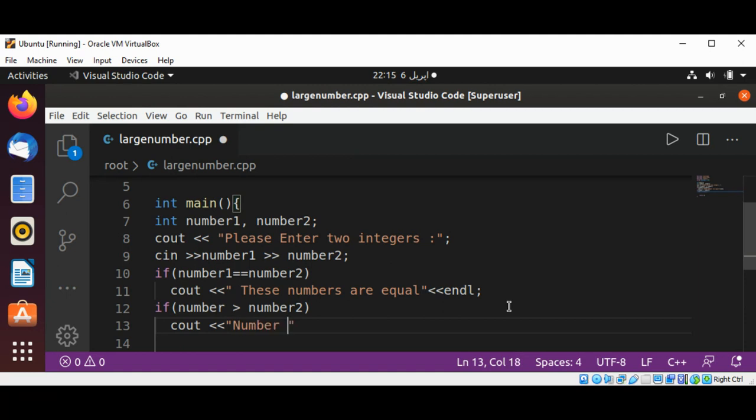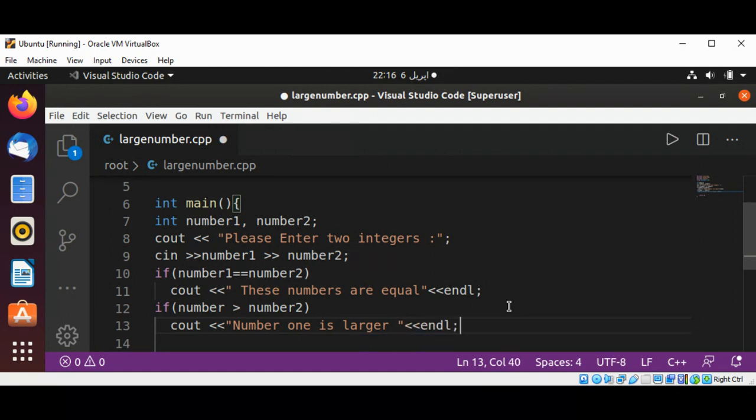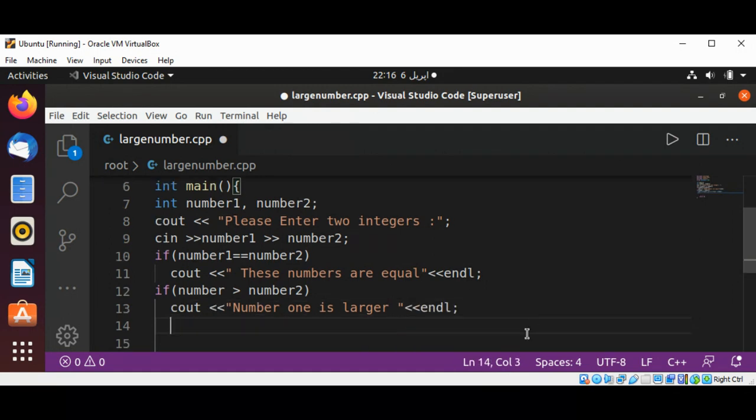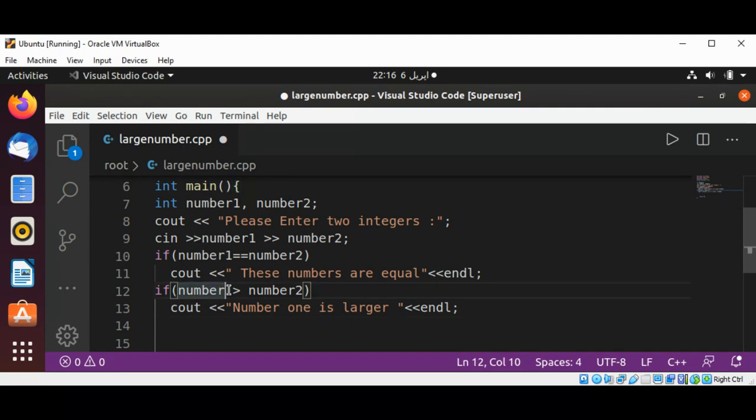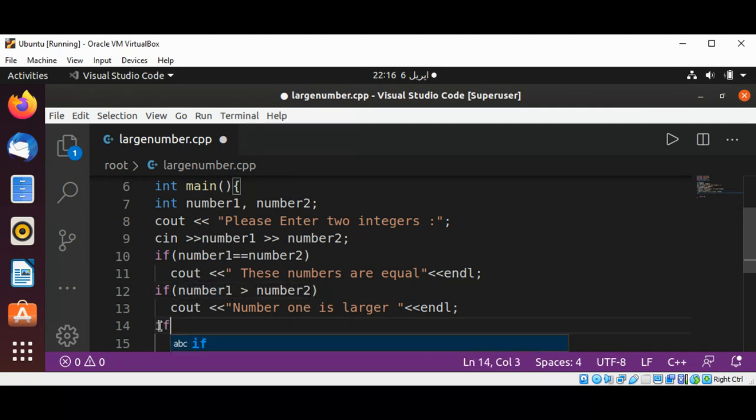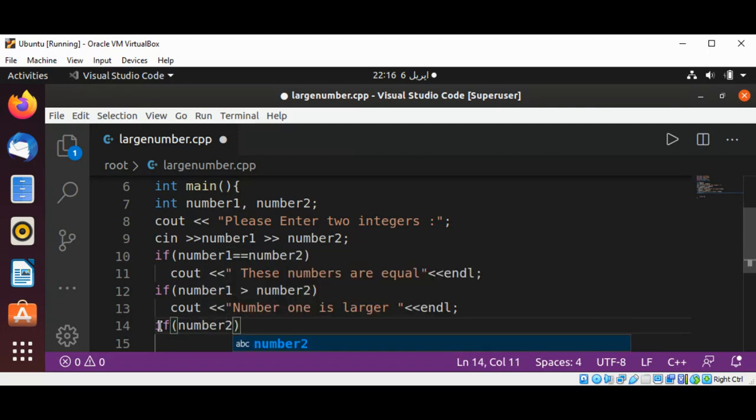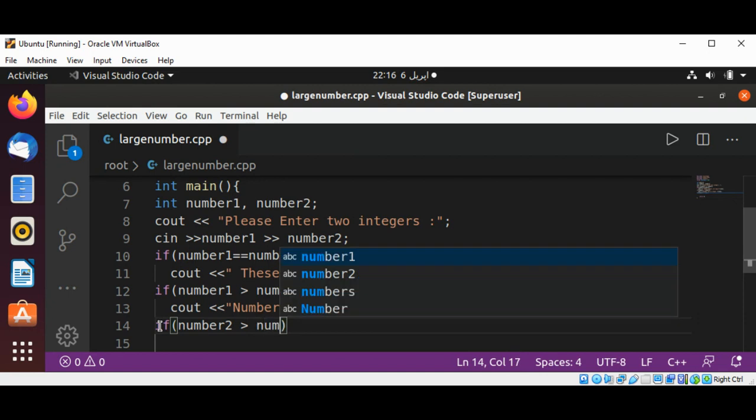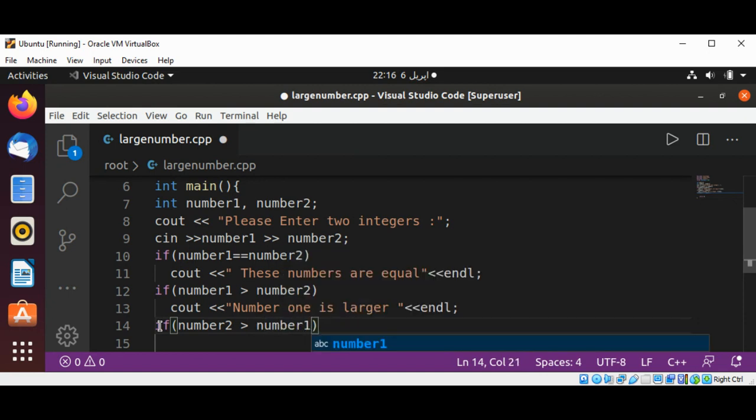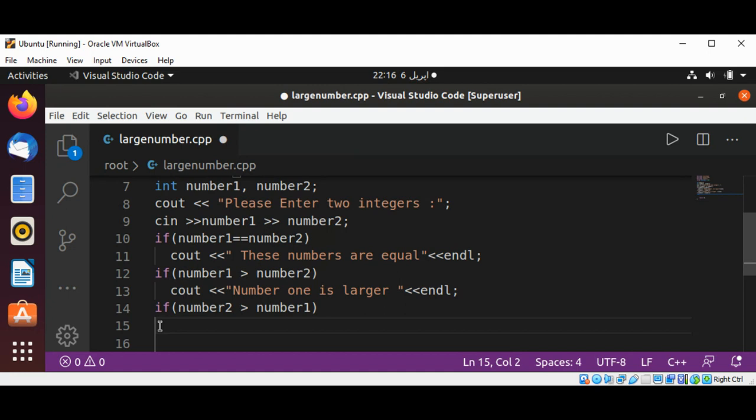And the last if condition will check if number2 is greater than number1. If number2 is greater than number1, then we're going to print number2 is larger.